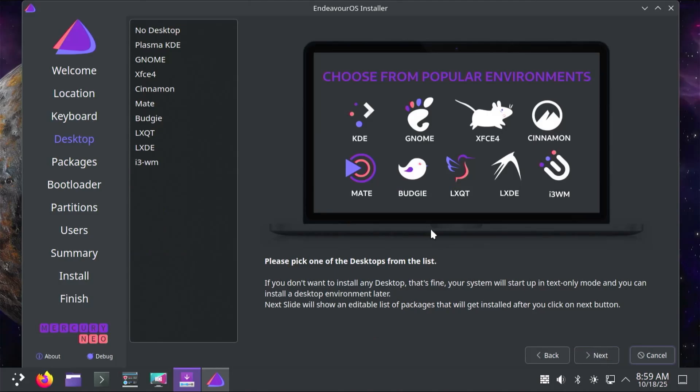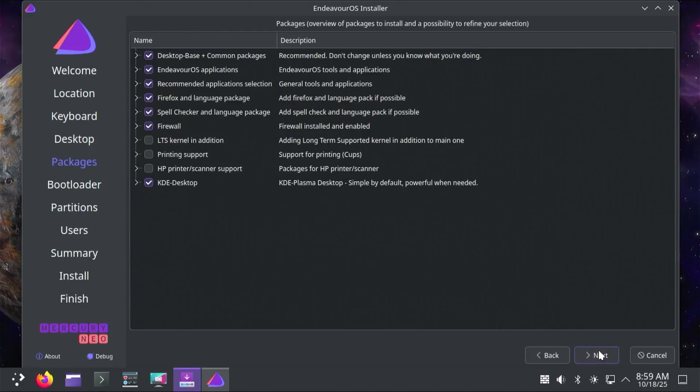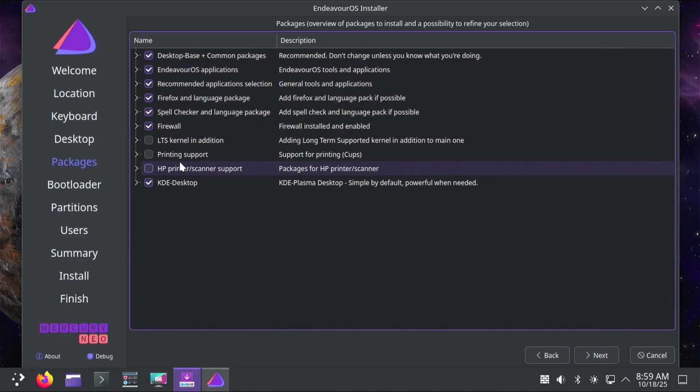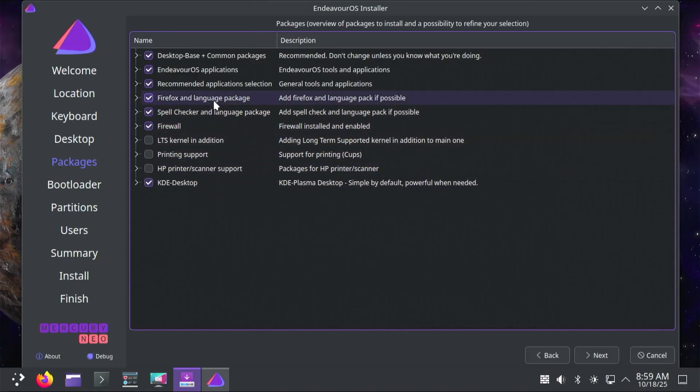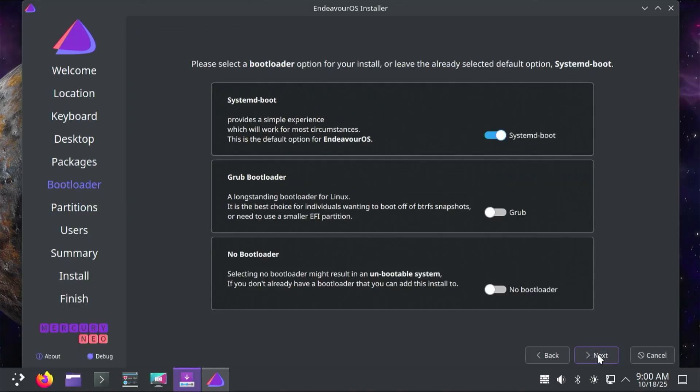Select your desktop that you want to use. I'll be selecting Plasma. Next. Then the packages that you want to install. Of course, you can always add these later. If you're not sure, you can just leave it as the default and then hit Next. Then the bootloader that you want to use. This will allow me to select between Windows and Endeavor OS. I'm going to be using Grub. Next.